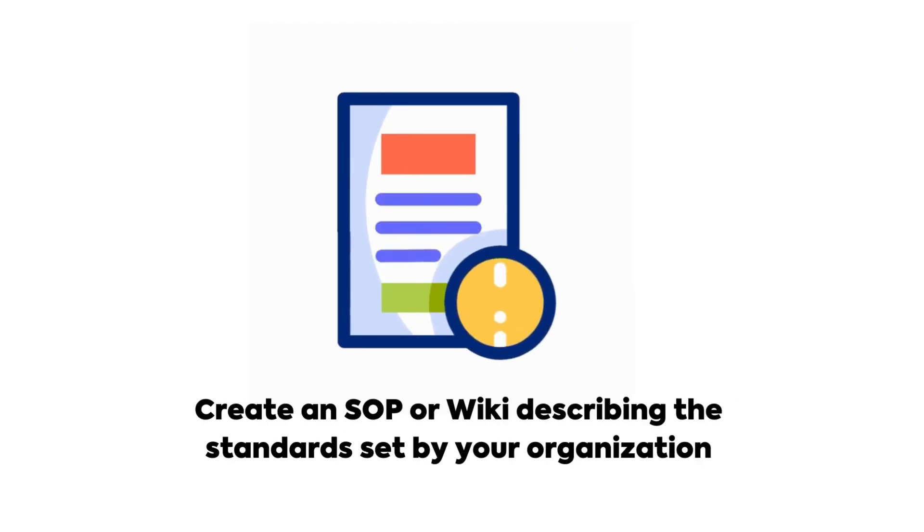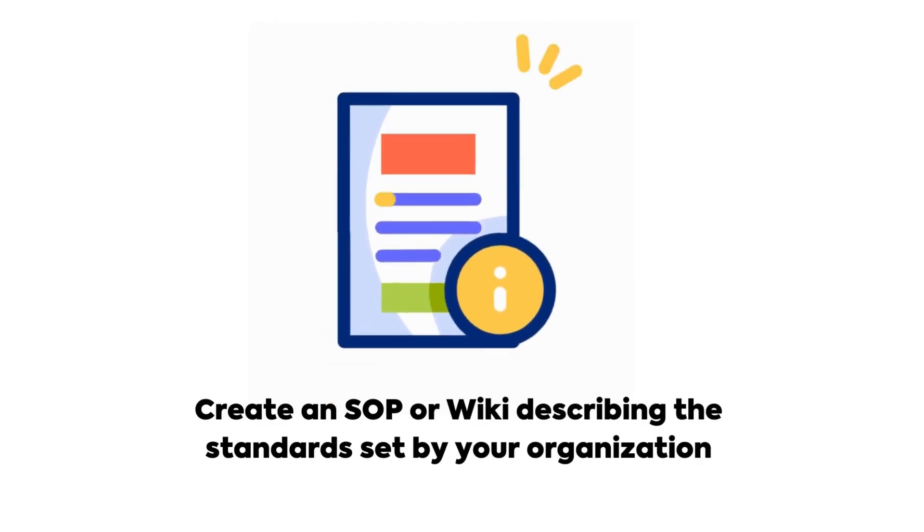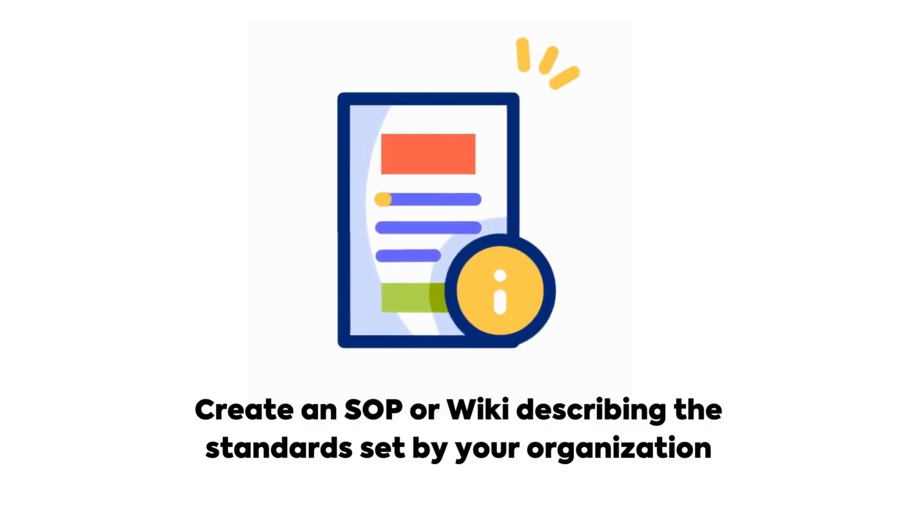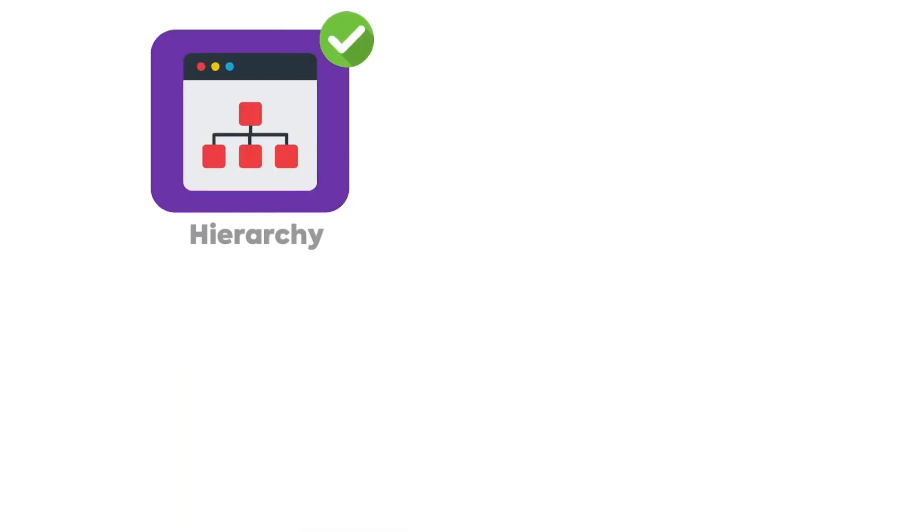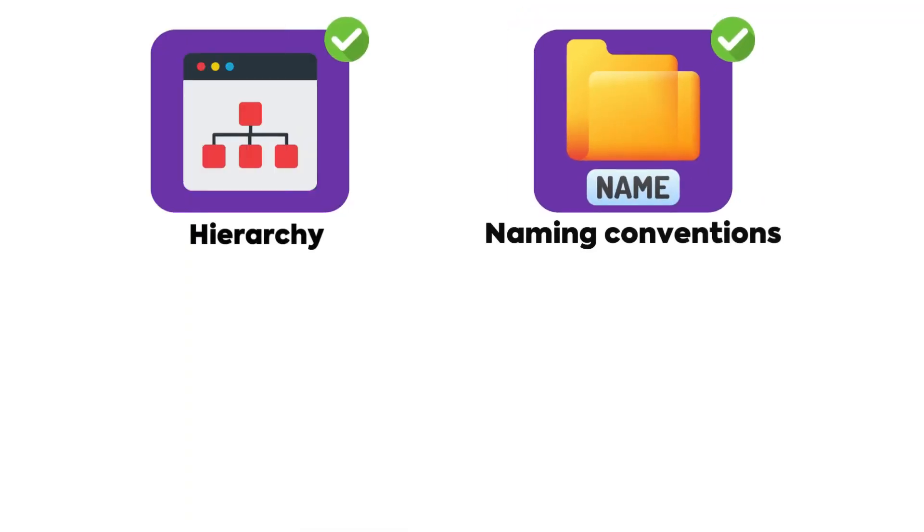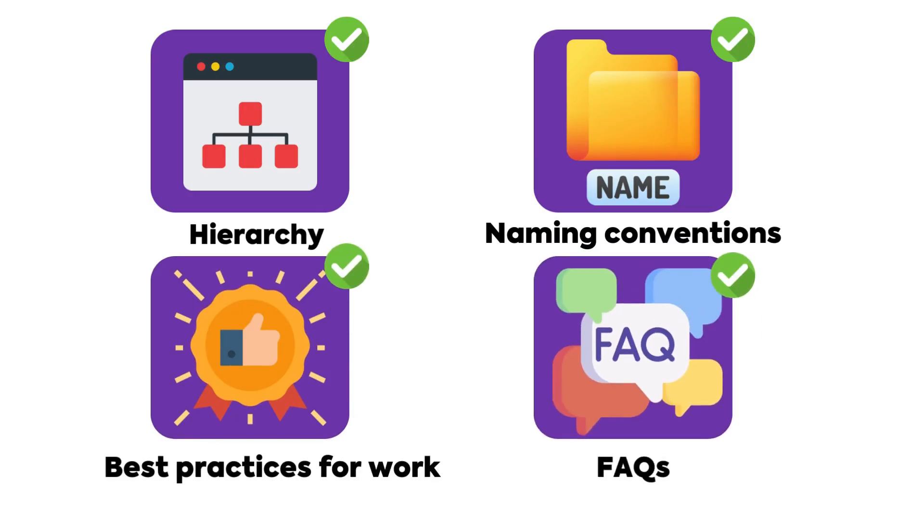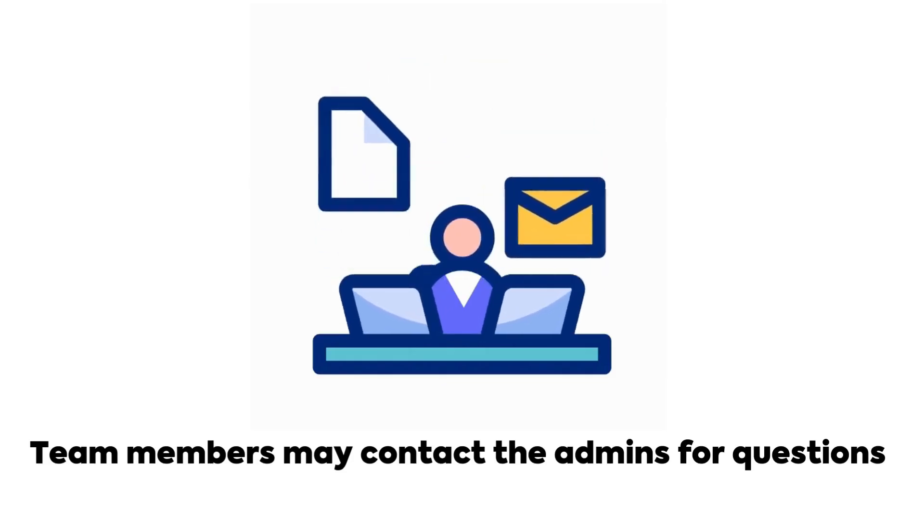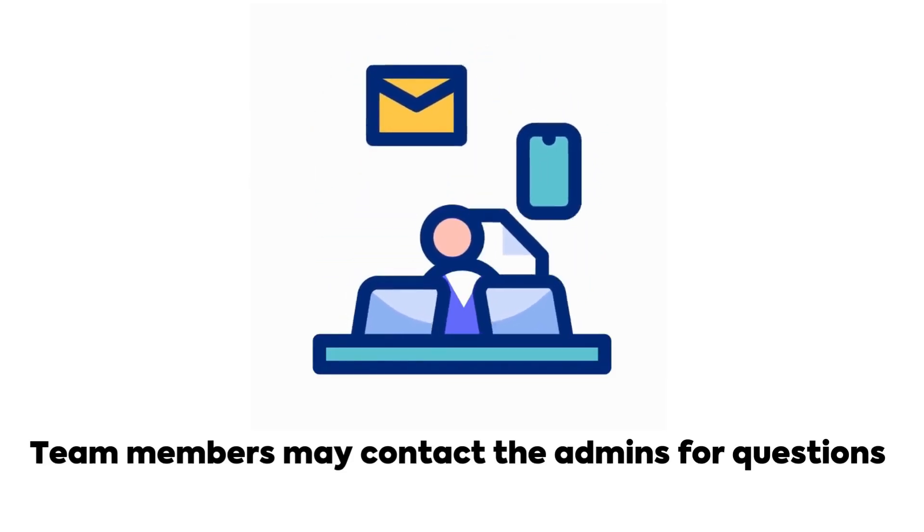Create a standard operating procedure or wiki describing the standards set by your organization on how work should be structured, such as the hierarchy, project naming conventions, any best practices for creating and maintaining work, and frequently asked questions. Empowering team members to contact admins to ask questions as needed.